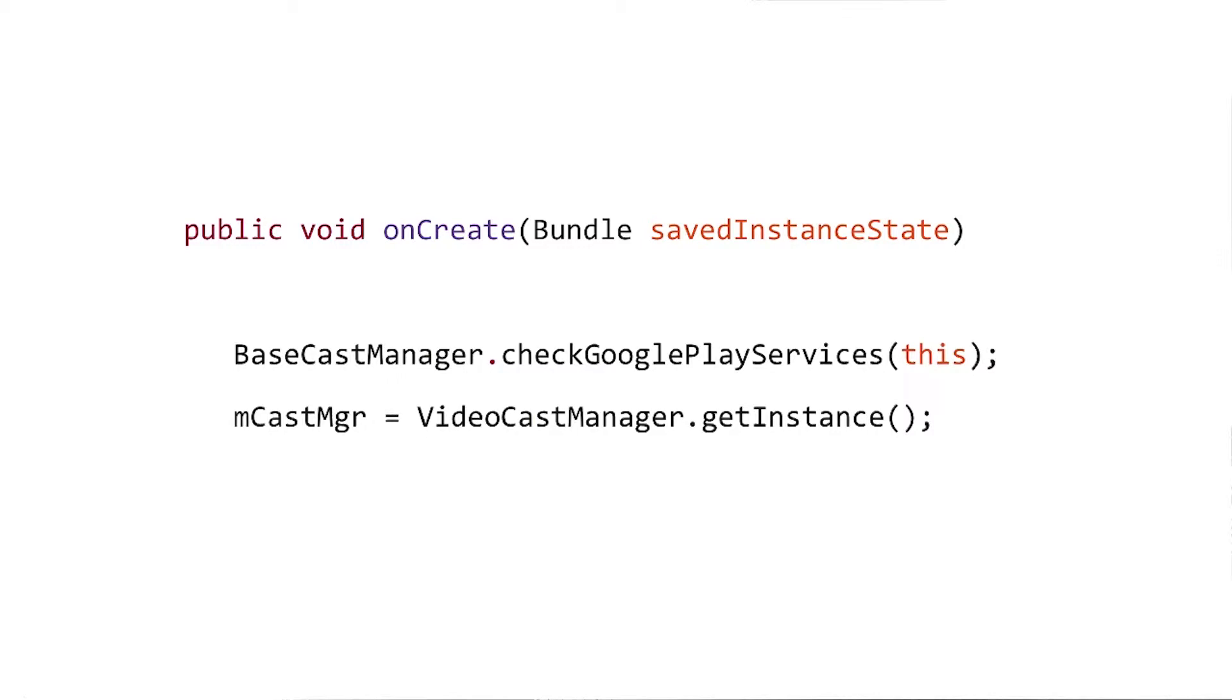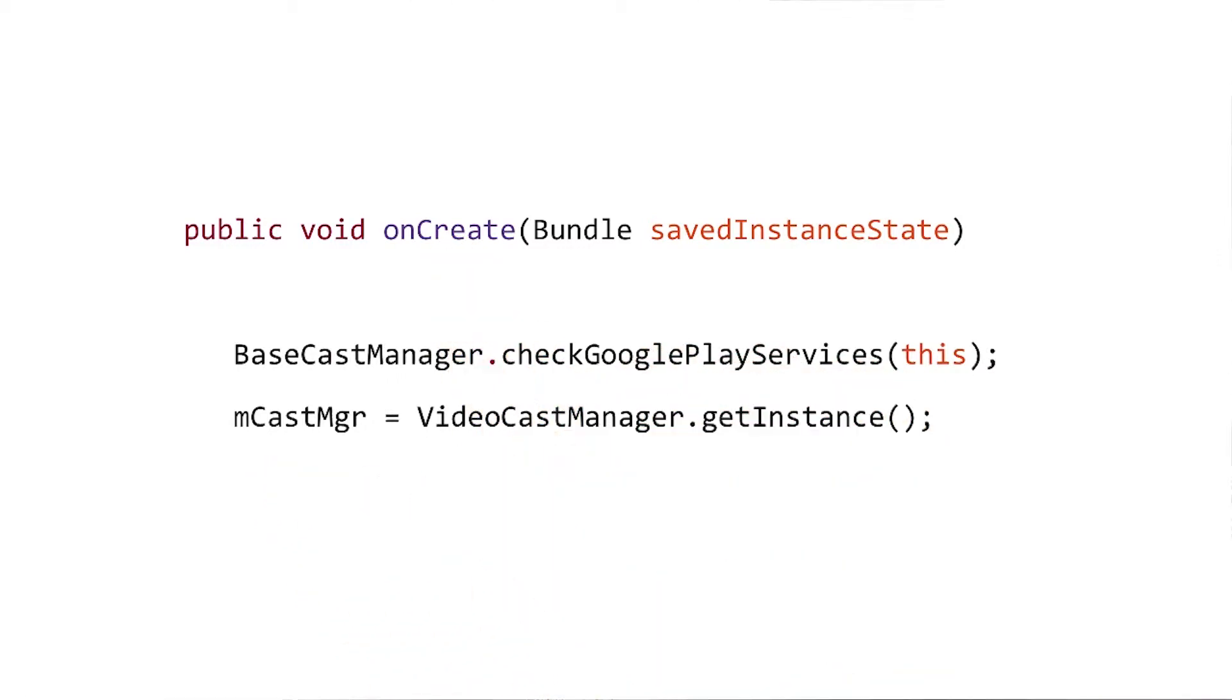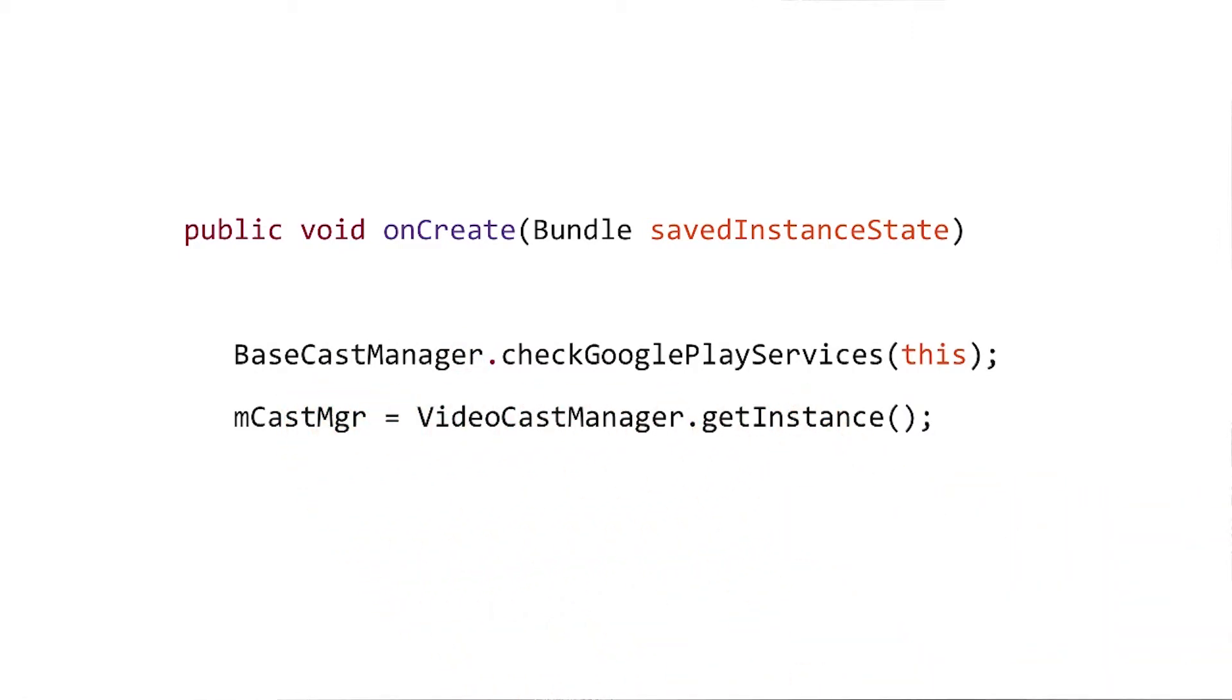When you use the CCL, you'll want to create an instance of the video cast manager early, typically inside your onCreate method of your activity. Before you do so, though, it's a good idea to call this method to check whether Google Play services is installed and updated. If it's not, the CCL will automatically show the user a dialogue that will direct them to take the appropriate action.